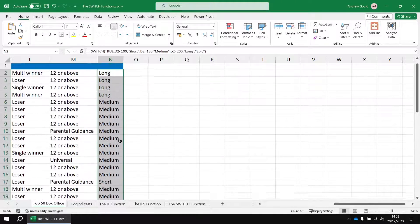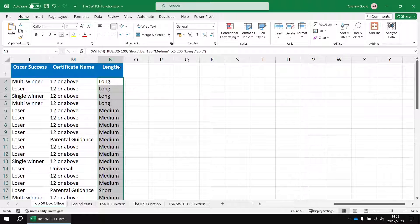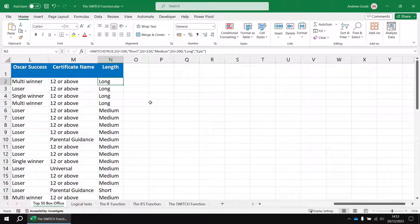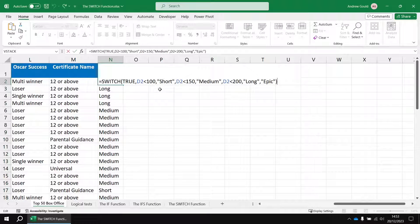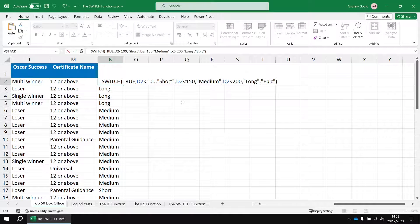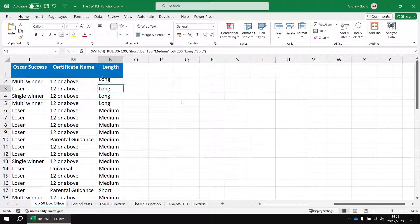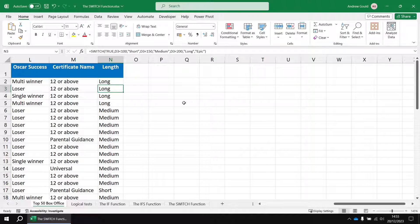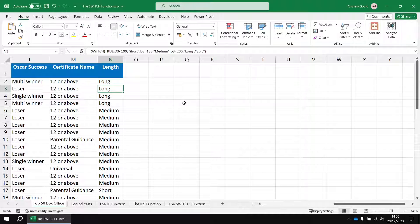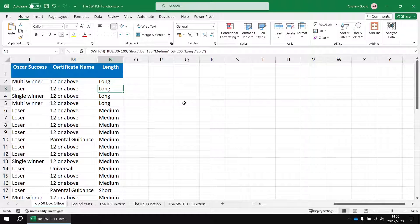So there you go, there's the basics of working with the switch function in Excel. Hope you found that short video useful. Thanks very much for watching, see you next time.